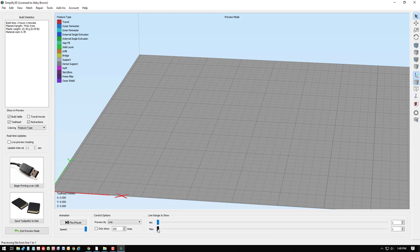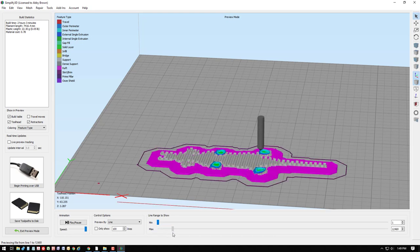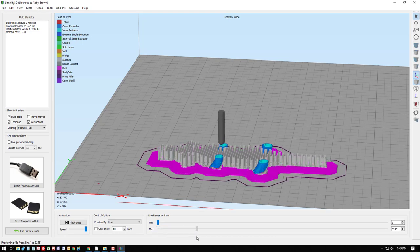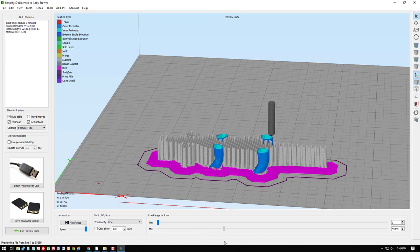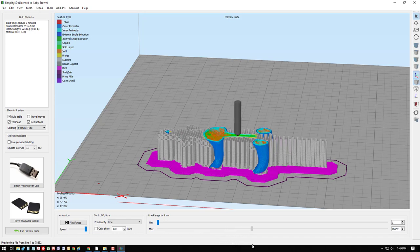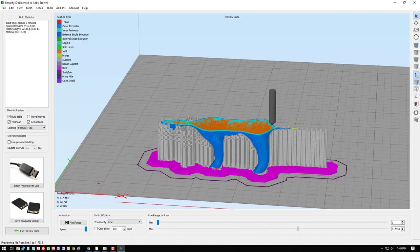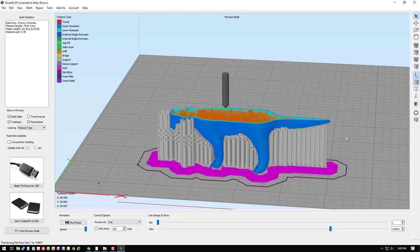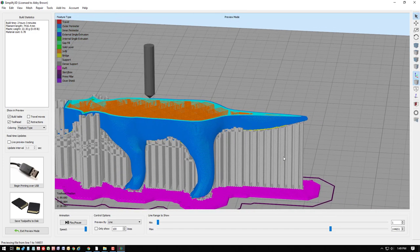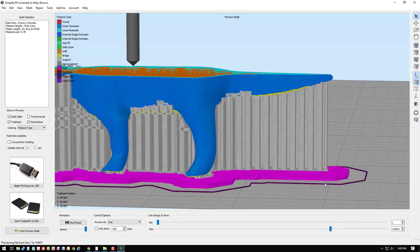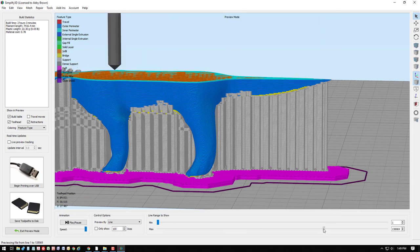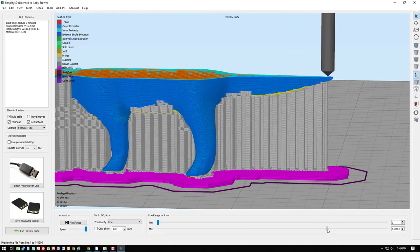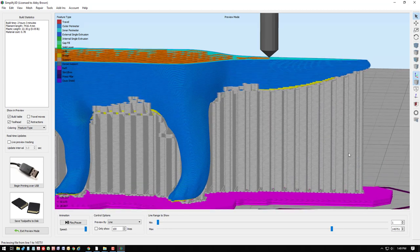Print preview lets us see exactly how the print head will go along and develop the print from the bottom layers toward the top. Notice how it prints the support material along the way. We can look for things like areas that are unsupported. For example, the tip of the tail here may not print very well if it's not supported better than what was already assigned.